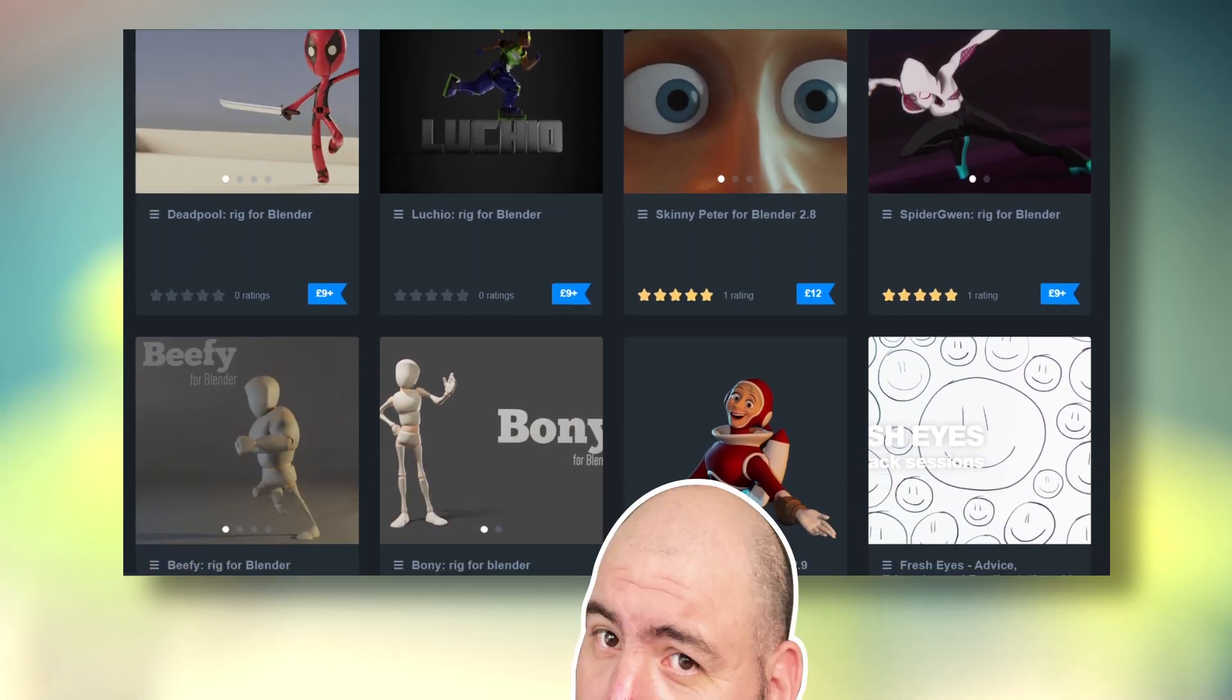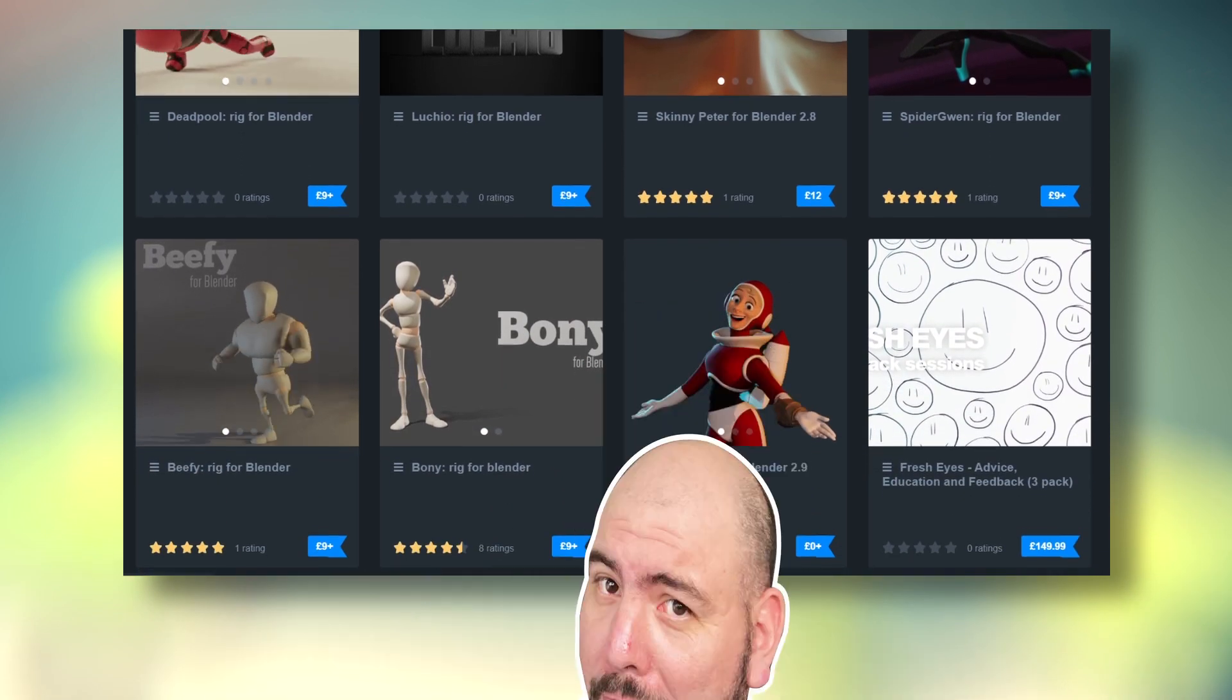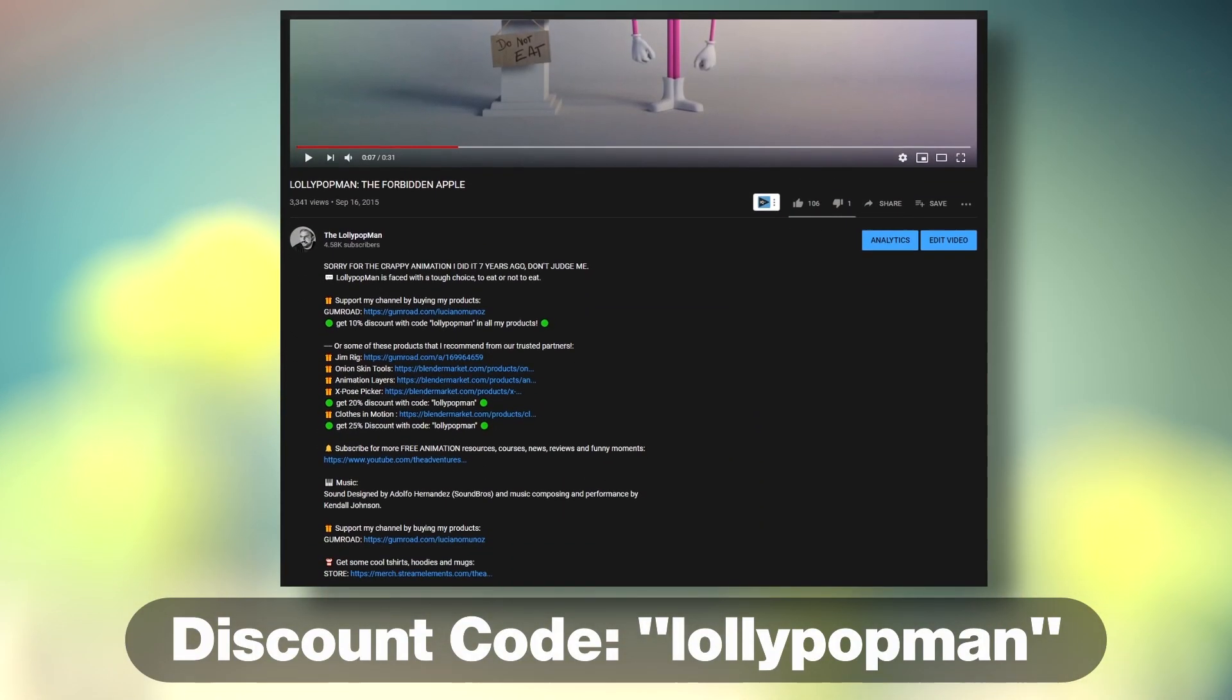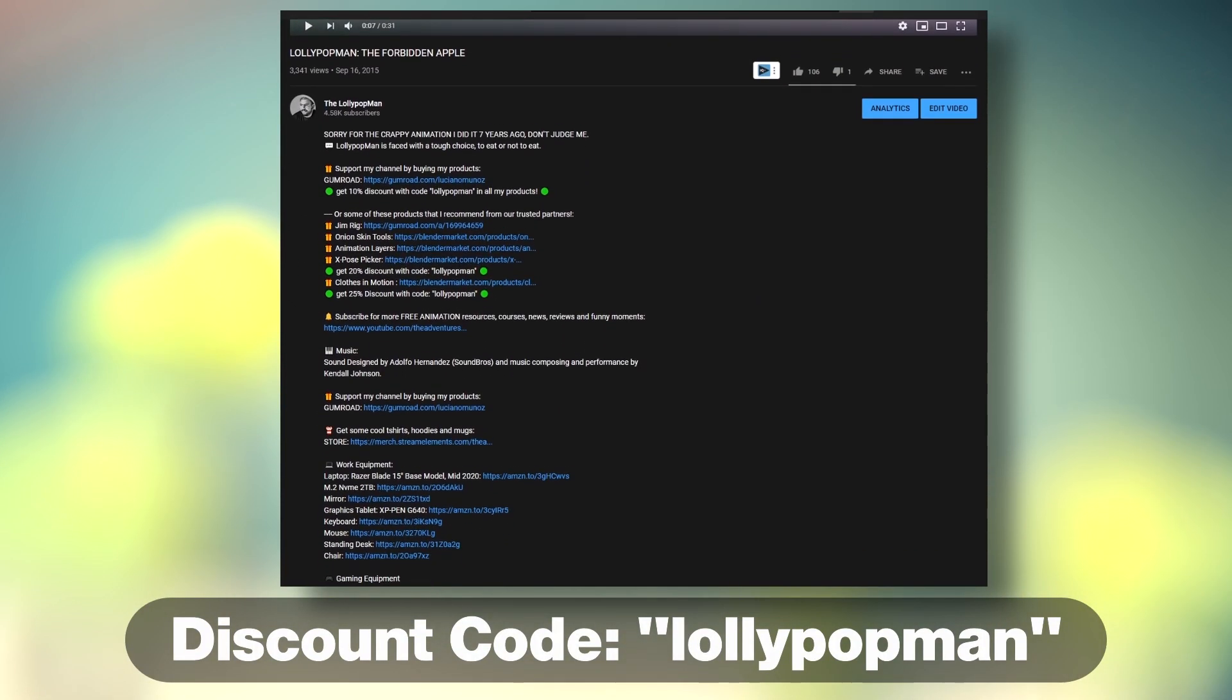This episode is sponsored by me. Use the code below to get 10% discount on any of my products.